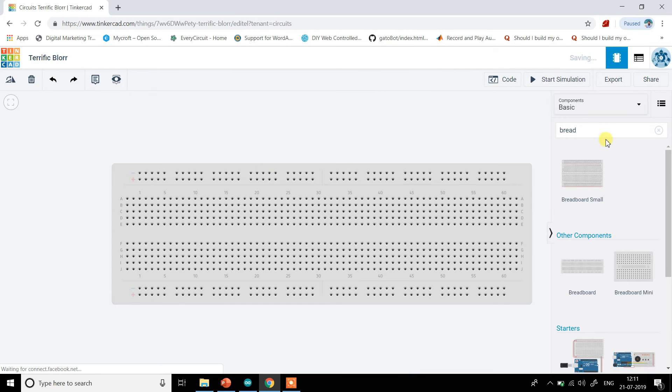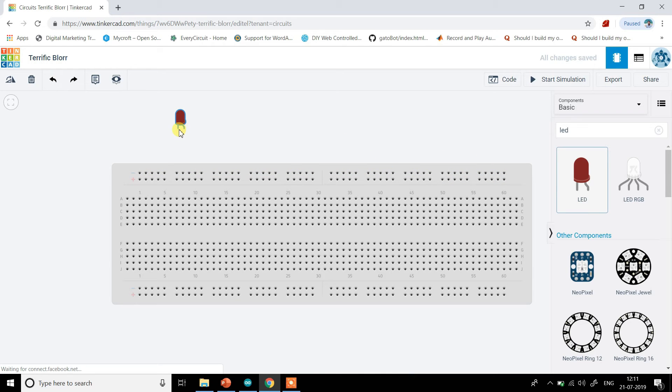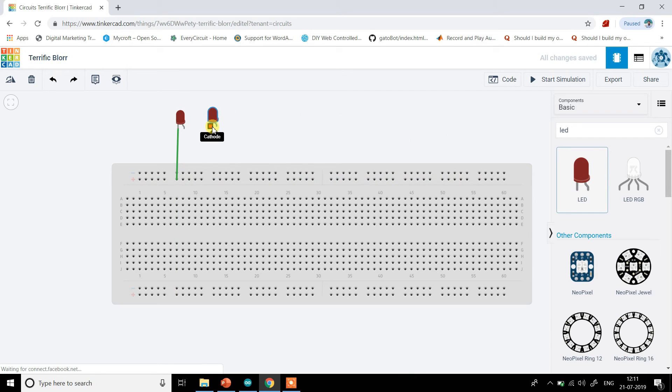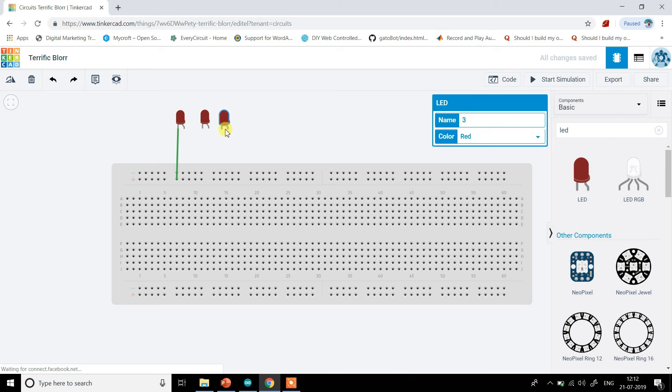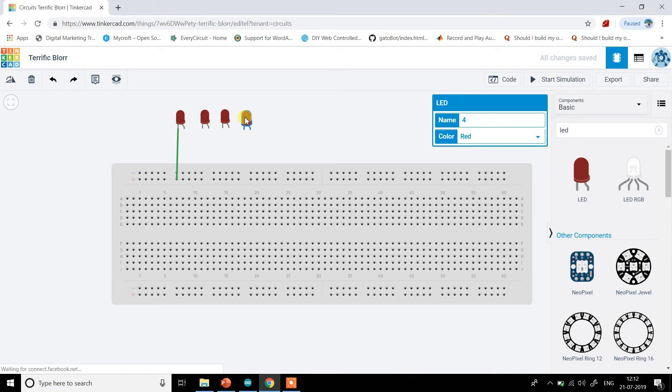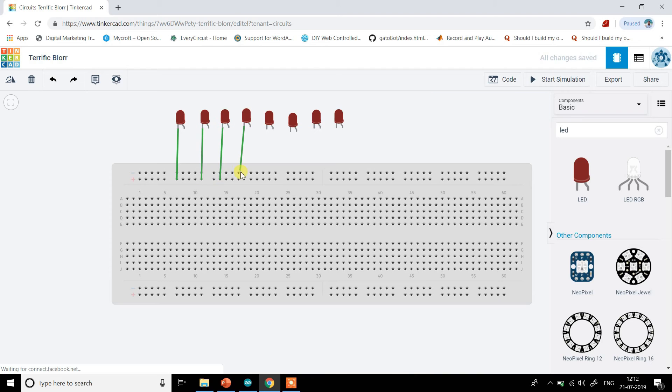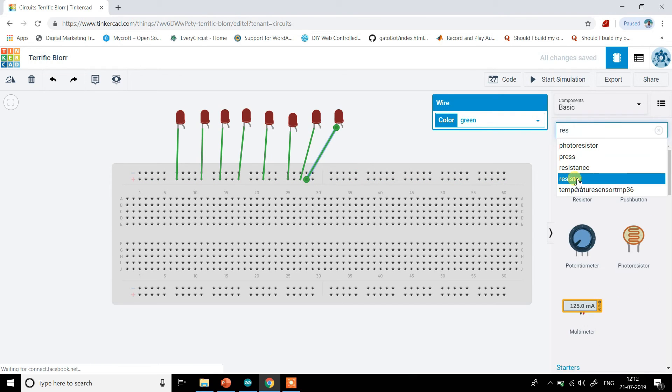First I will connect all the LEDs and resistors. So LED, let's take LEDs. These are the LEDs. I want cathodes of all 8 LEDs common so I will just do that. This is an LED then I will copy it, paste it. Three, then four. I have copied it and CTRL V I am pasting it.